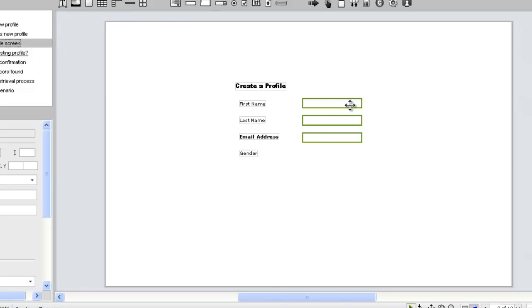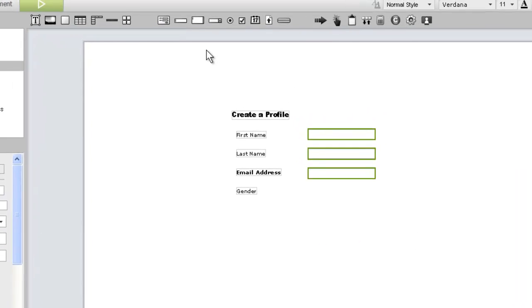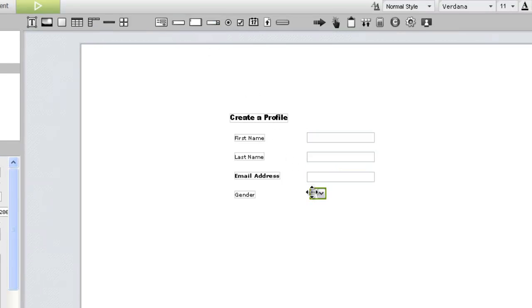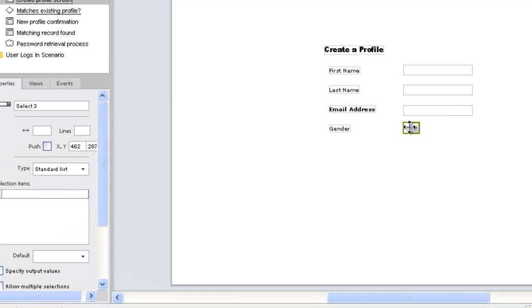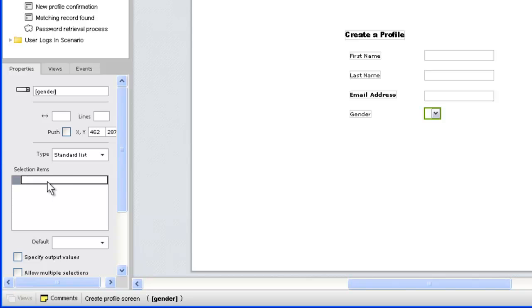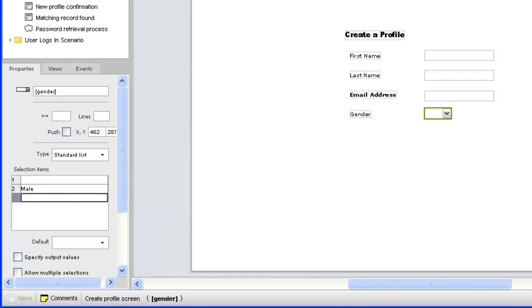We'll use a Select widget to capture the user's gender. The Select widget is used to create drop-down menus or list boxes on your simulation. After we position our widget, we'll name it and then add the selection items in the Properties panel. We'll leave the top row blank so the field will be empty when the page loads. The width of the Select widget is determined by the longest selection item.